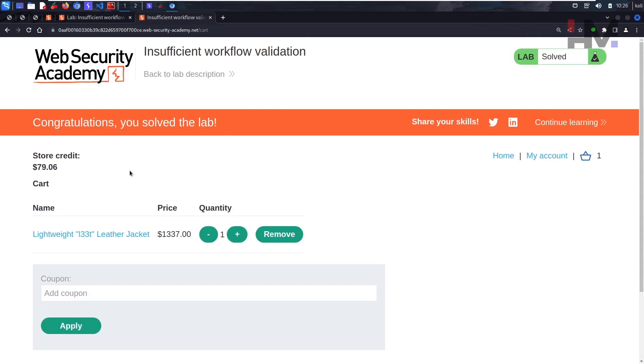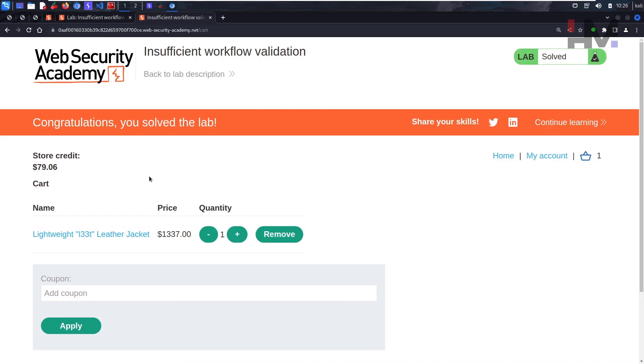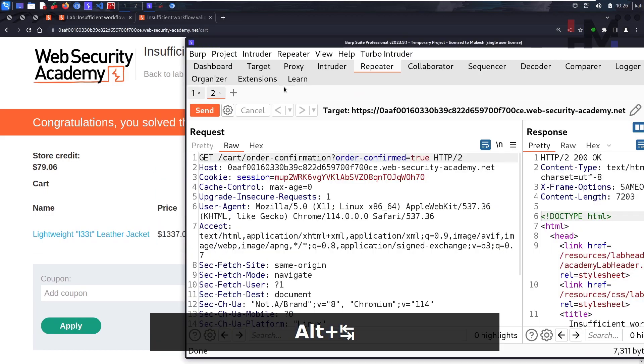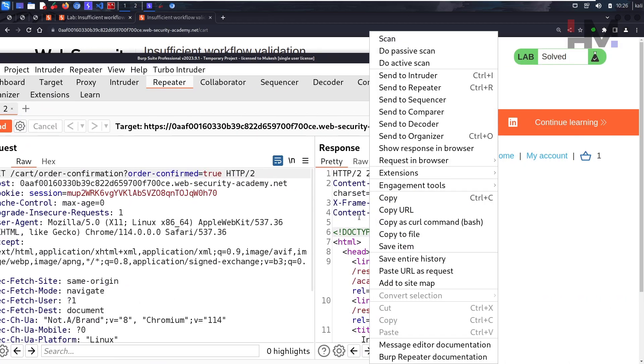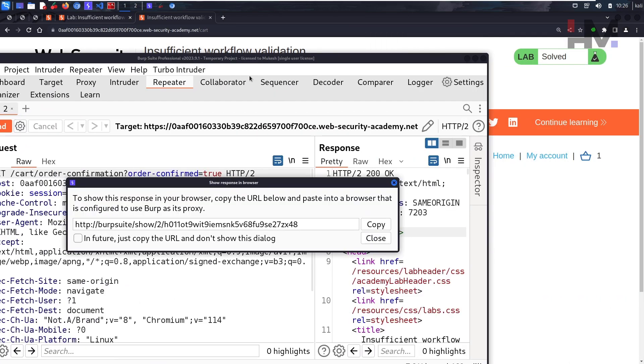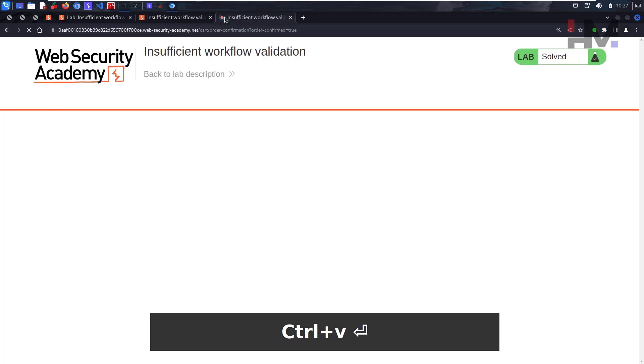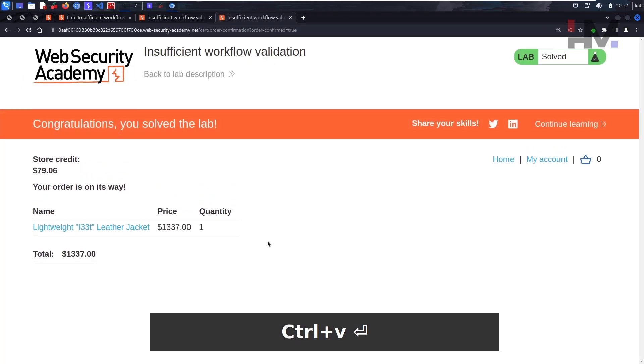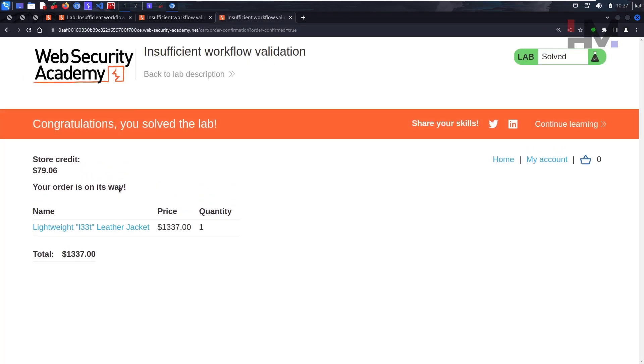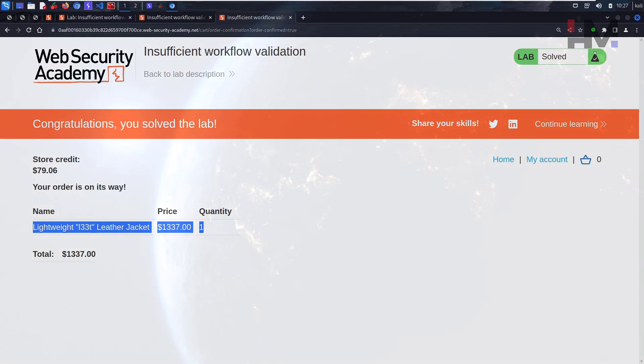What just happened? Let's see the output of this particular request. Show response in browser, copy, paste it and hit enter. As you can see, your order is on its way - lightweight leather jacket. I hope you get it and I'll see you guys in the next one.